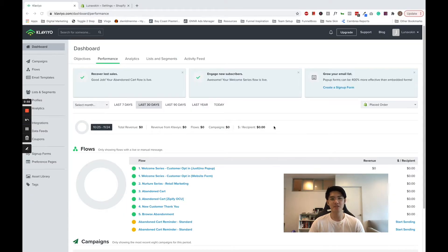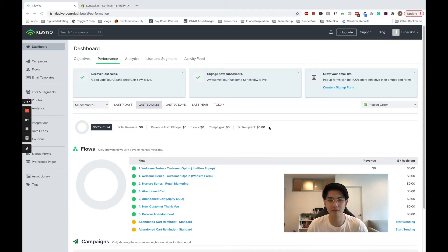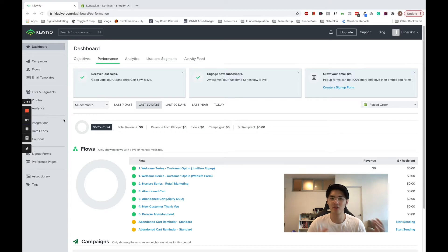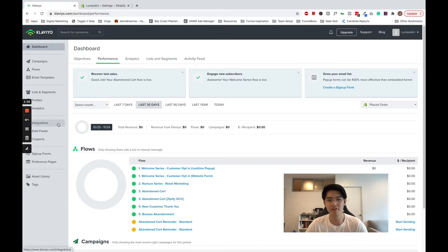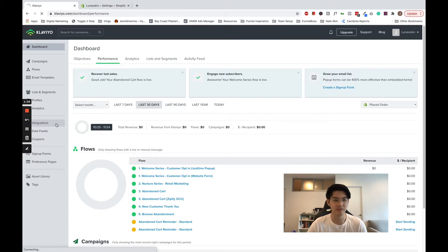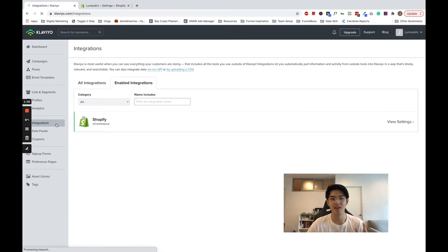So let's jump into Klaviyo. First things first, before you set up the abandoned cart flow, you want to connect your Klaviyo account to your e-commerce platform. Within Klaviyo, go to integrations on the left and connect to your store.